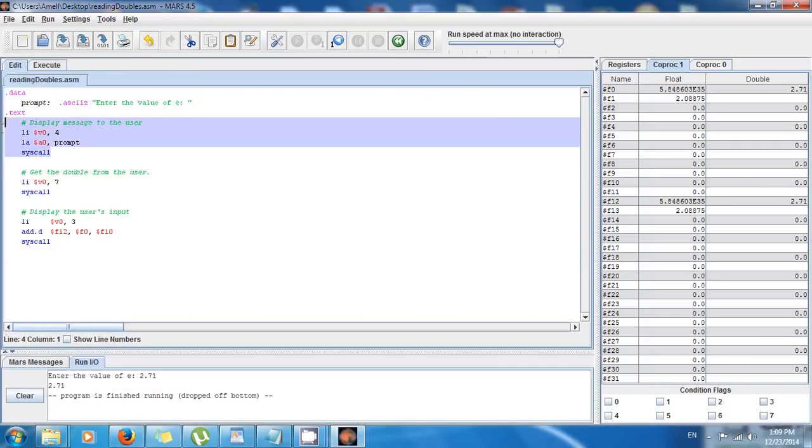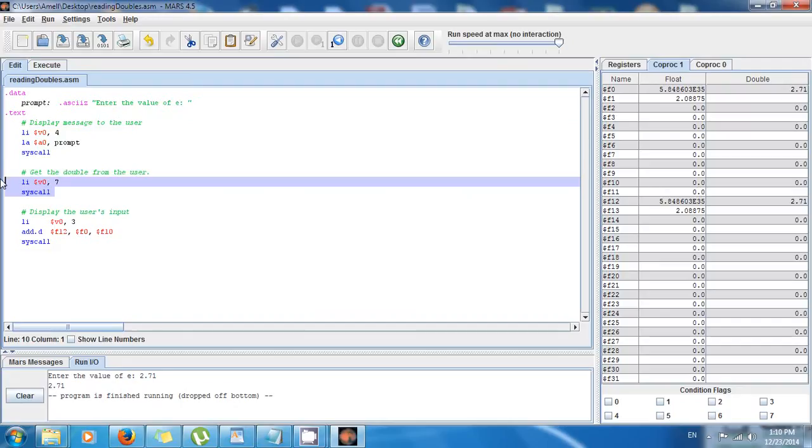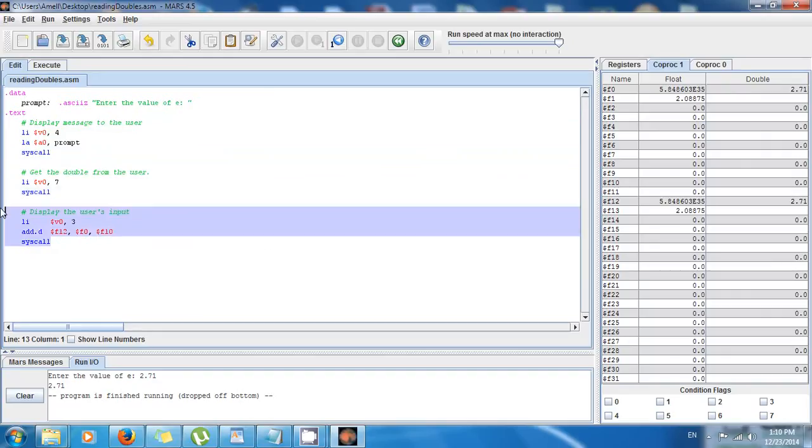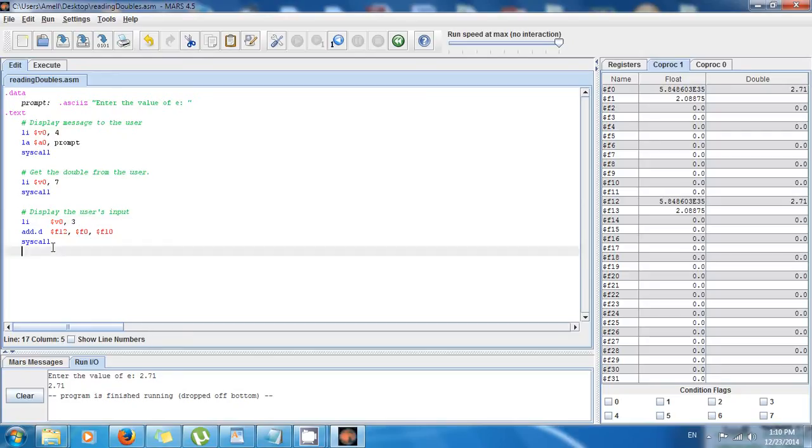So now you know: this is the code to print text, this is the code to get a double from the user. The double is gonna be stored in F0. So if I want to print the double to the screen, I have to use this code, li $v0, 3, but I have to move it from F0 to the argument, and finally I just do a syscall as usual.